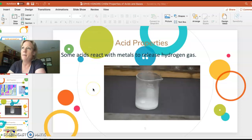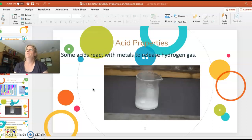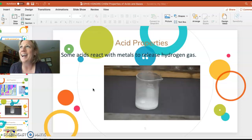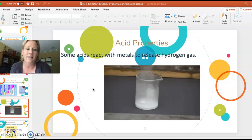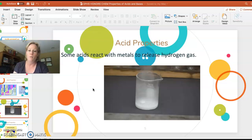In the lab we've done an experiment where we reacted hydrochloric acid with zinc, then we stoppered it and put a wood splint in, and it popped — a little explosion — just to tell us that we had made hydrogen.